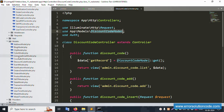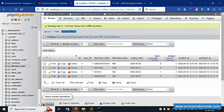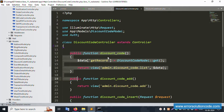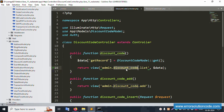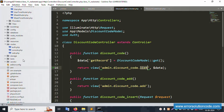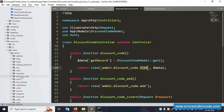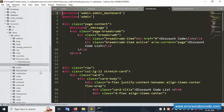Inside the model, the discount model is available. The table name is included — protected $table is 'discount_code'. The same is here. The record is fetched using a get function inside the admin discount code function, and the result is passed to the resource view admin/discount-code/list.